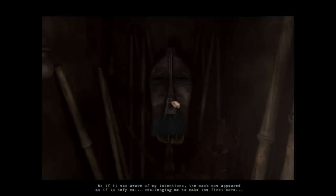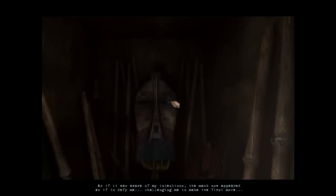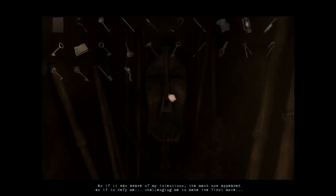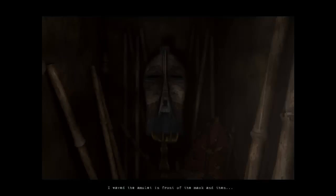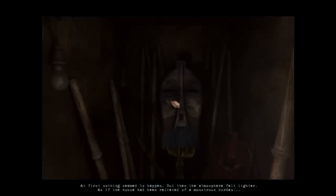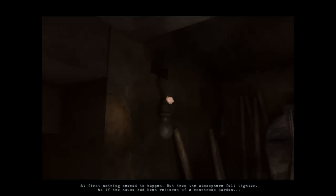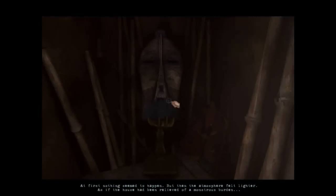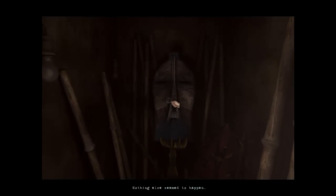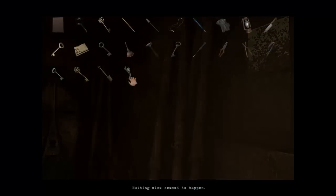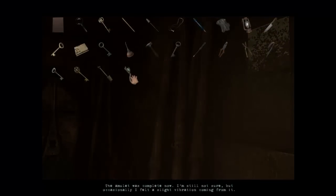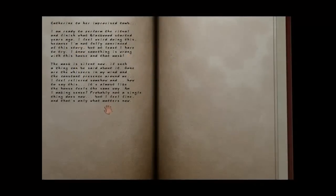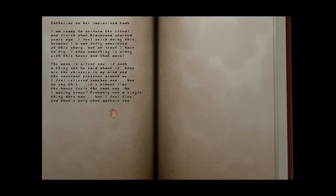As if it were aware of my intentions, the mask now appeared as if to defy me, challenging me to make the first move. Come at me, bro. Take that. I waved the amulet in front of it. And then... And then nothing happened. The atmosphere feels lighter, as if the house had been relieved of a monstrous burden. Oh, well, good. Nothing else seemed to happen. We have the stick still. Huh. The amulet was... Okay. The mask is silent now. If such... Well, he did quit laughing at me. Gone are the whispers in my mind and the constant pressure around me. I feel relieved somehow. And how to say this, it's almost like the house feels the same way. Am I making any sense? Probably not a single thing does now, but I feel fine. That's the only thing that matters. Ah, boy. Let's get the hell out of here.